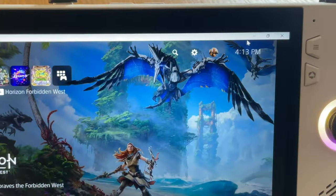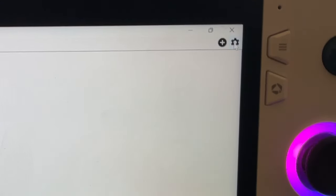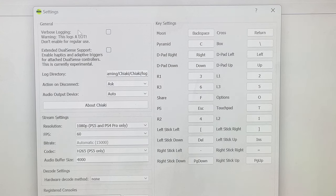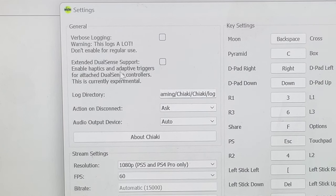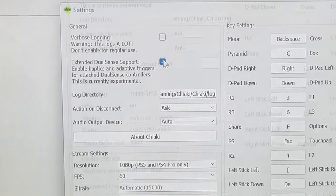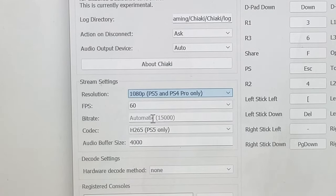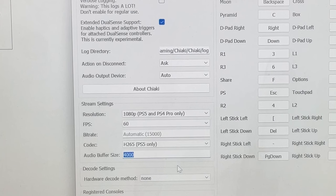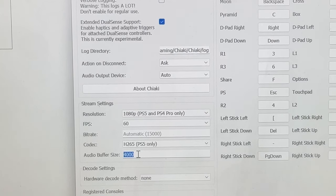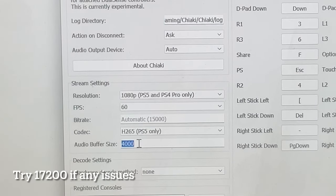For step three, let's double-check the correct settings are in place. Minimize the screen, click the cog icon on the top right, and you'll see Chiaki has remembered your settings if you updated from the old 2.1.1 version. Tick the new box which extends DualSense support for attached controllers. Make sure 1080p resolution is selected, FPS is set to 60, and the audio buffer size is set to 4000. If you still experience audio issues, try experimenting with this value — for example, 17200 is a popular value that Chiaki users recommend.